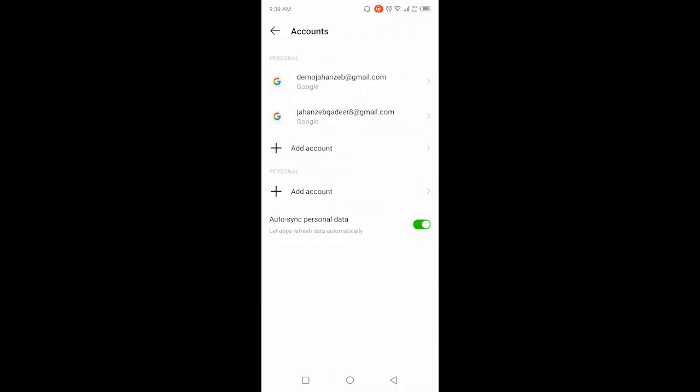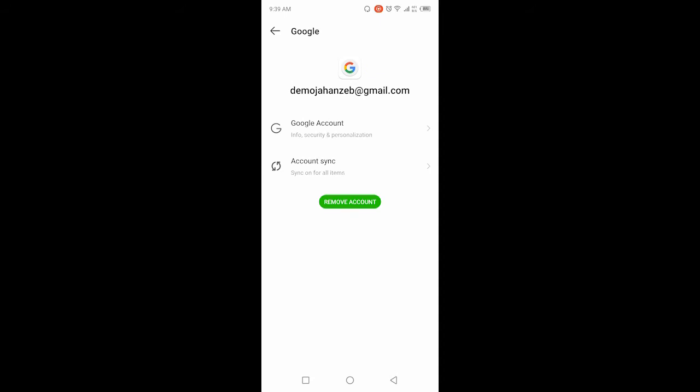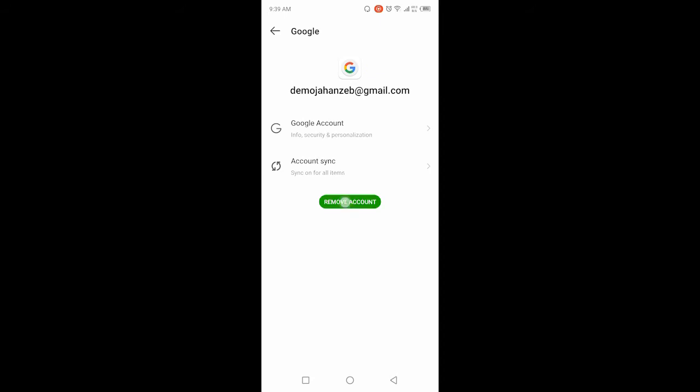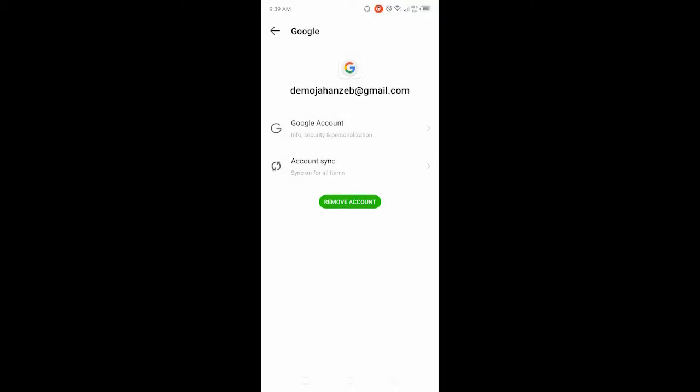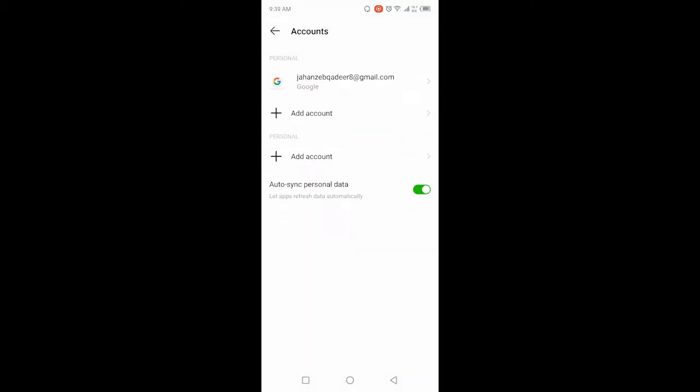Then you need to select your account that you want to remove. In the bottom, you will find the option of Remove Account. Click on that option, and then you need to click on Remove Account.